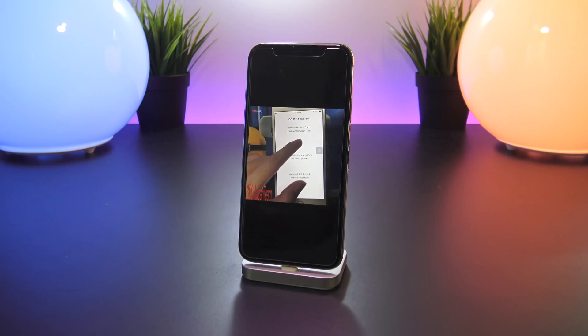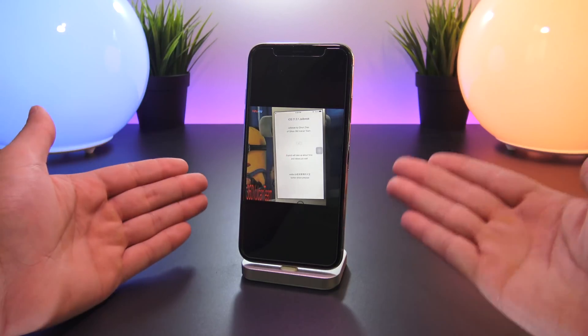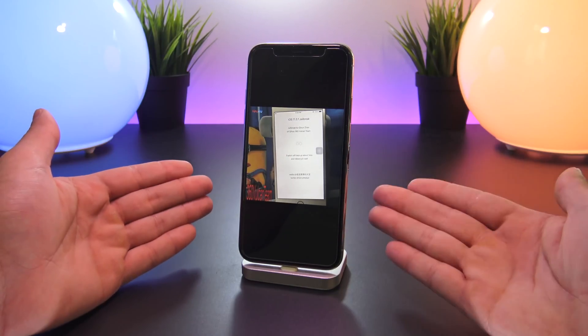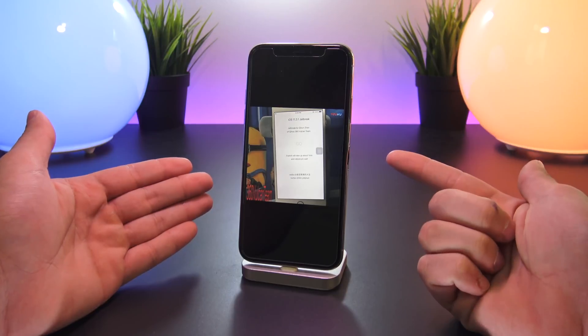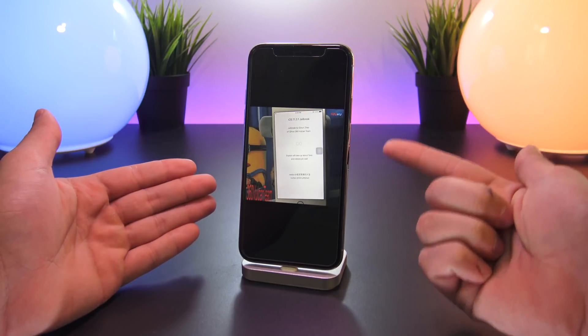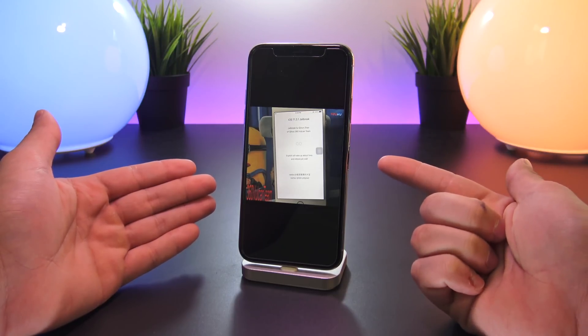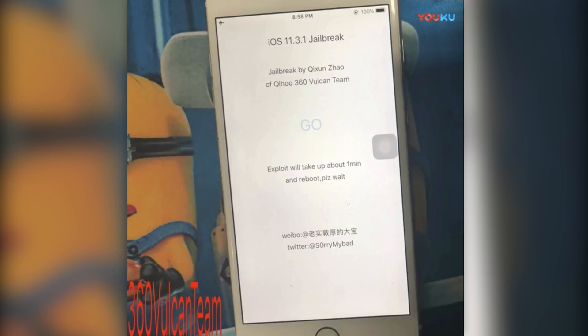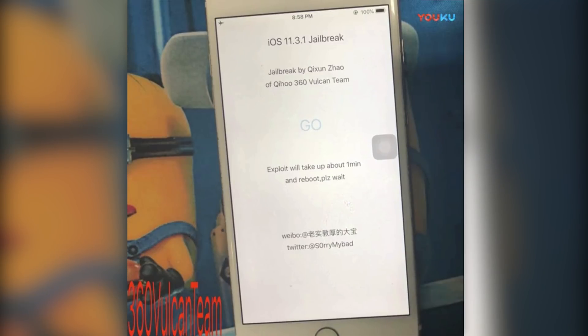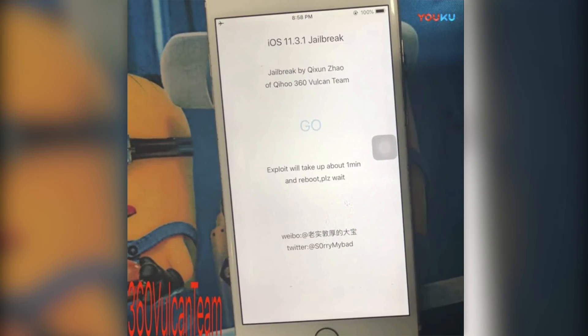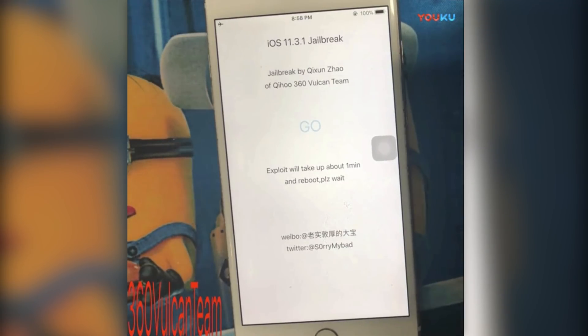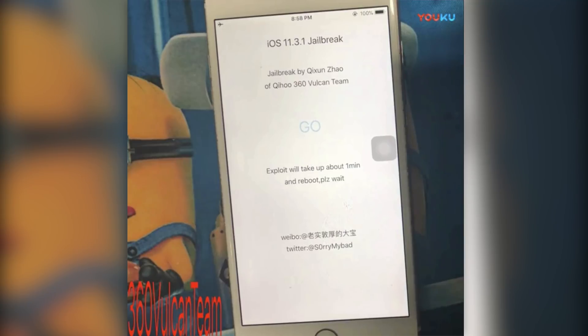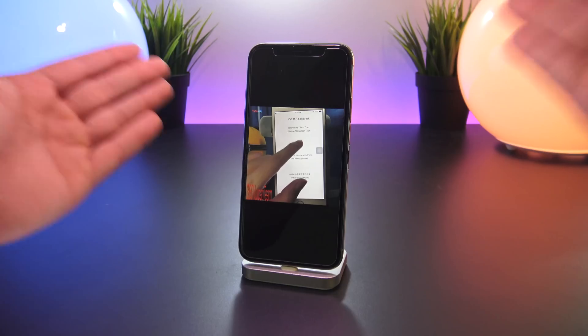So many I'm sure are wondering why I think this jailbreak is actually going to be released. Well there are a ton of clues in this video starting right here with the jailbreak's user interface. It not only shows who the jailbreak was developed by, but it also gives the Twitter and Weibo links at the bottom to his official pages and it even gives an explanation as to what this application does.